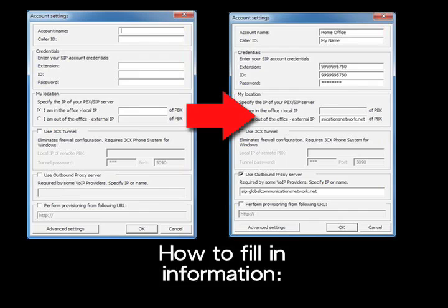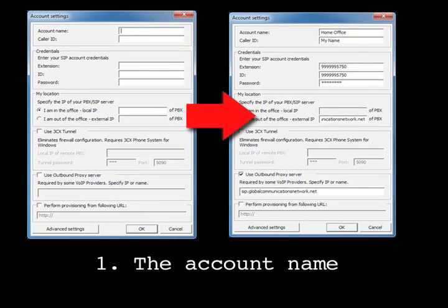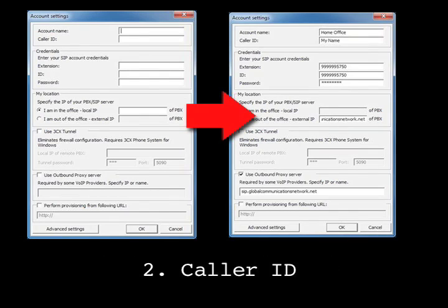Enter your account information as indicated. 1. The Account Name — no one will see this but you. It will display in the upper right-hand corner of the phone screen and will let you know which account is currently selected to make calls. Set this to something meaningful for you; in this case, we set the name to Home Office. 2. The Caller ID — this is the name that the person you call will see. Not all Caller ID displays will show this. This should not be your phone number as that will display separately. Set this to something meaningful or leave it blank.